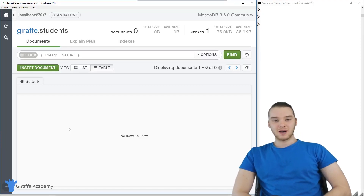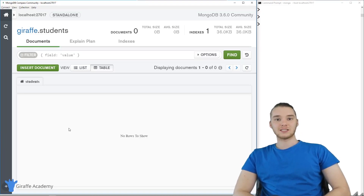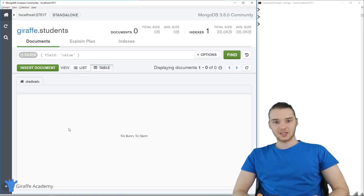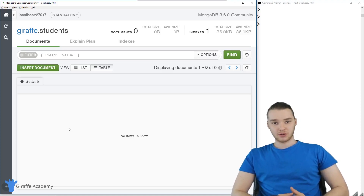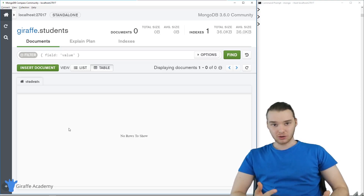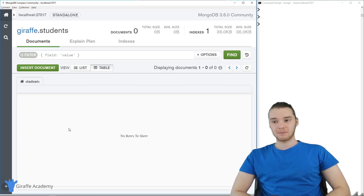Hey, welcome to Draft Academy. My name is Mike. In this tutorial, I'm going to talk to you guys about different data types in MongoDB. We're also going to talk about inserting records into the database.